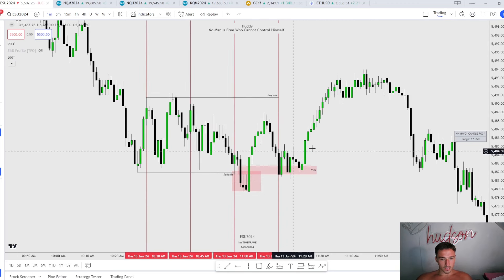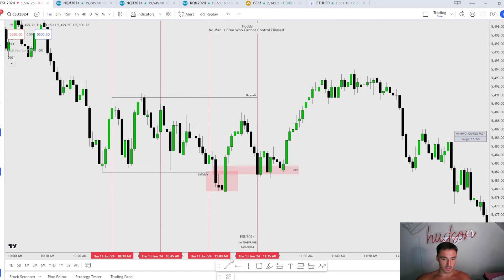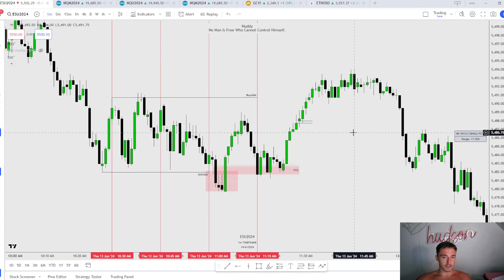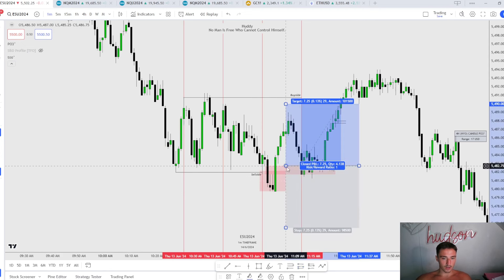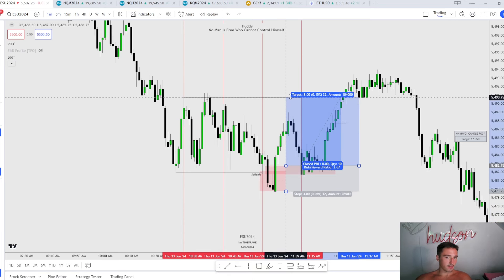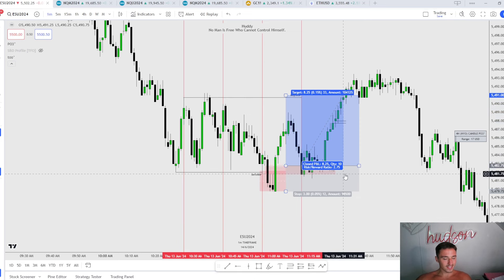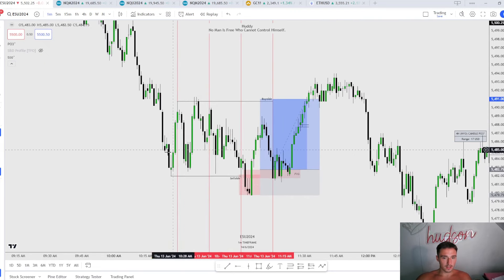Is there a second entry? No, there's actually not. The only other entry I see would be right before we hit that buy side — treat volume imbalances in a market maker model as fair value gaps, so right there. It isn't the most points. If you enter on the BPR with a stop right here, it's 8 points — a tick above 8.25 — but it's still a 2.75R. That's beautiful.